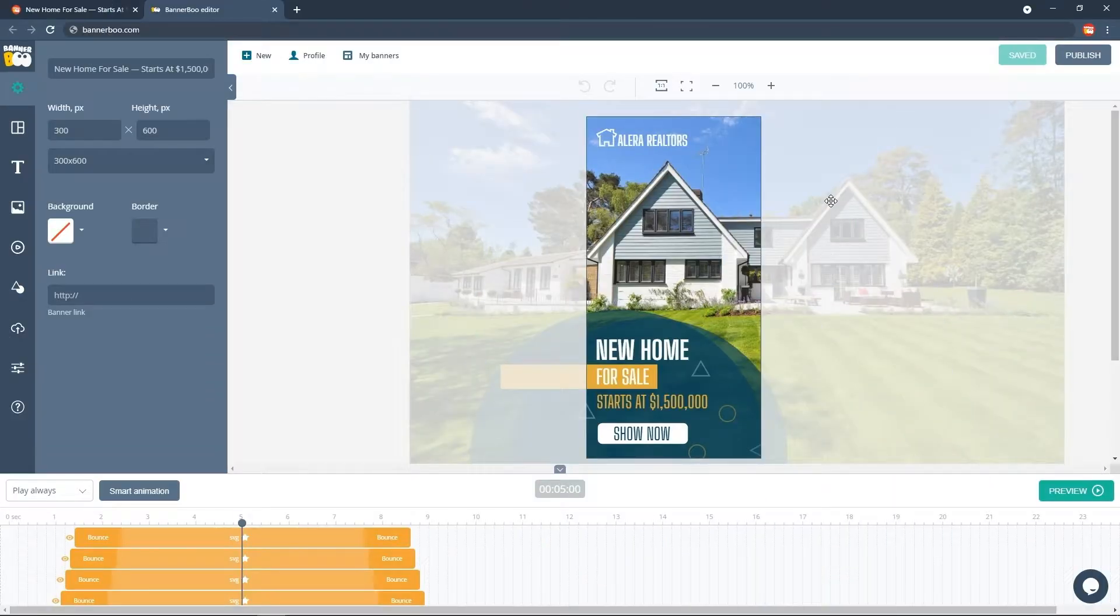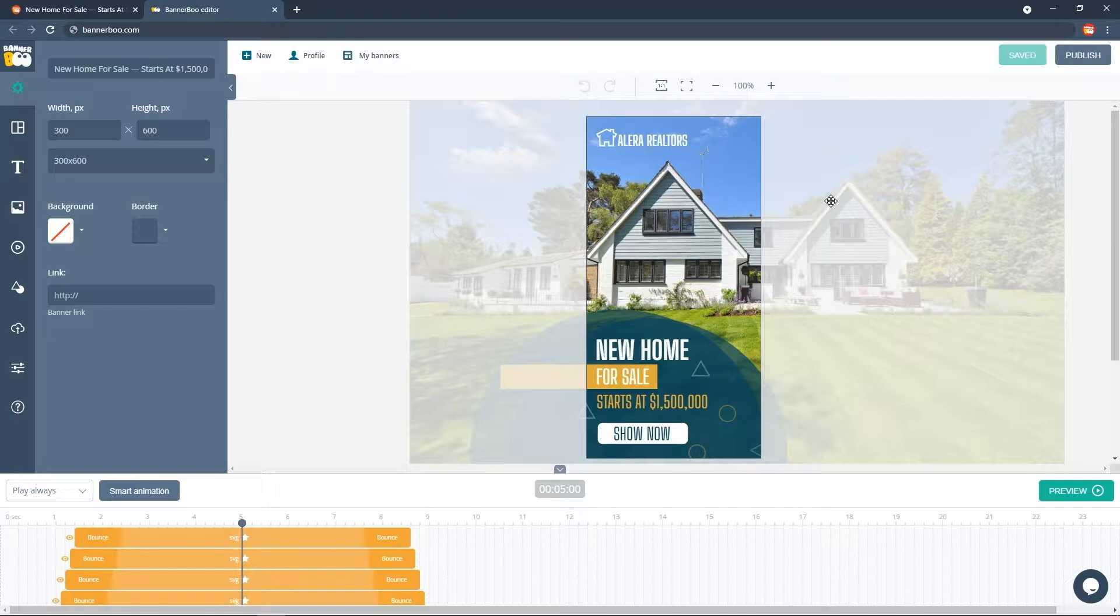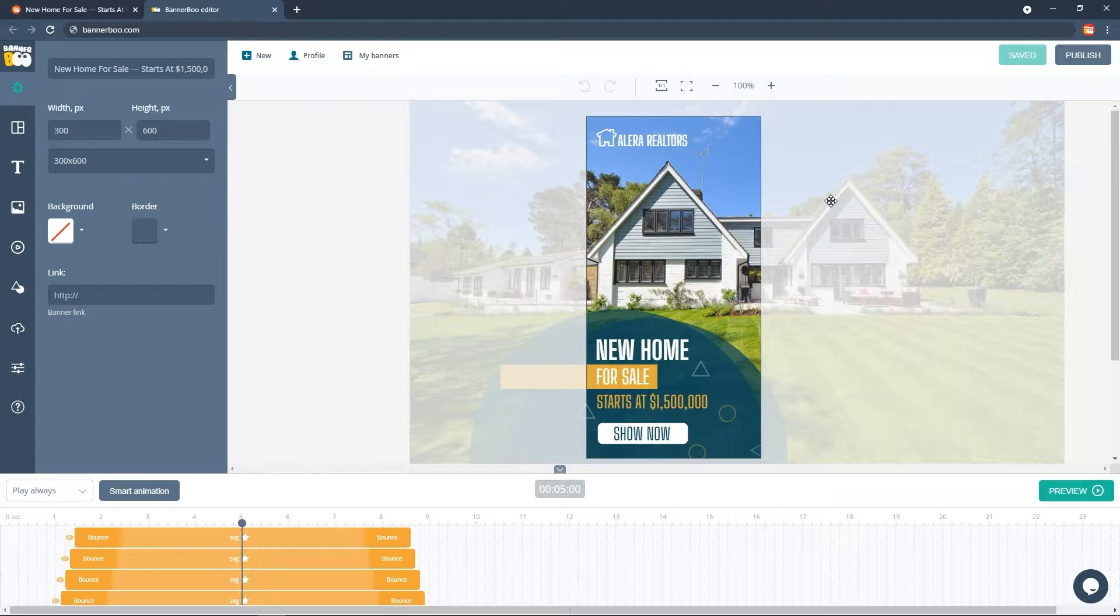Hey guys! Now let's explore the Smart Resize feature of BannerBoo. It is built into the BannerBoo editor. You will need to resize your banner in order to use it.